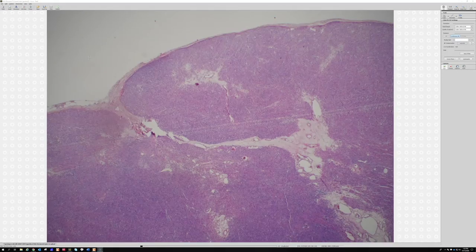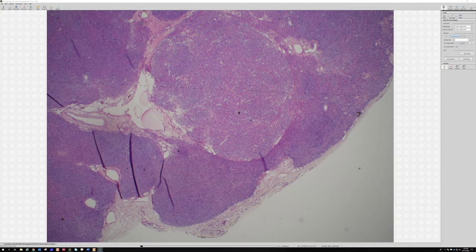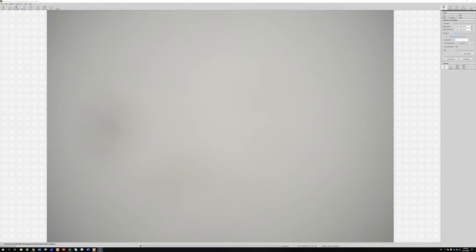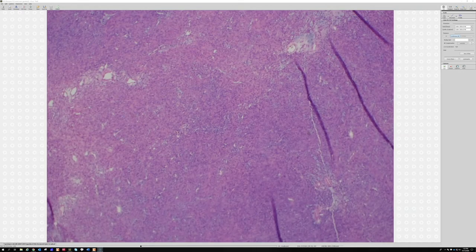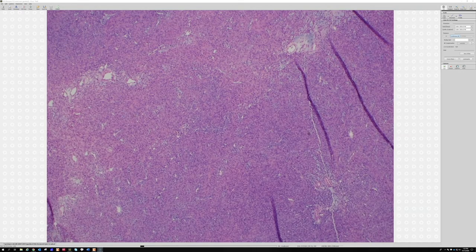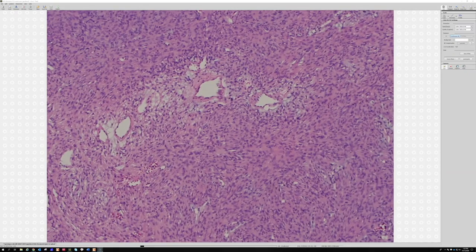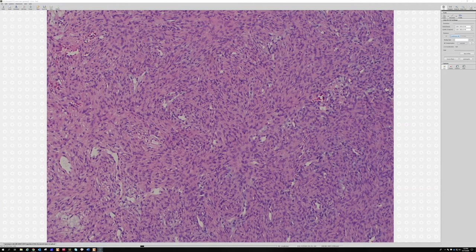It's well-circumscribed and encapsulated. Let's get a little closer to the cells. I felt like this had a couple of different patterns, one of them being a storiform pattern.